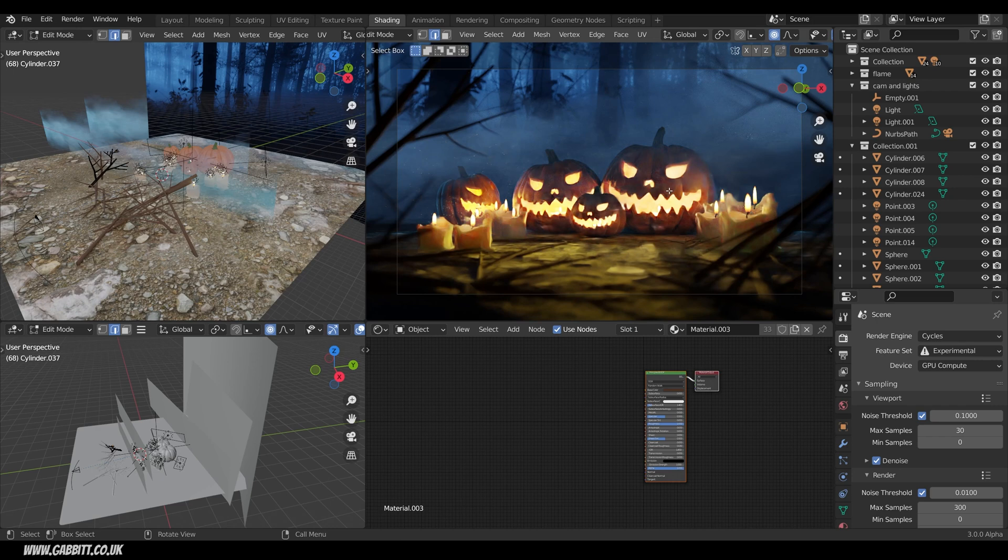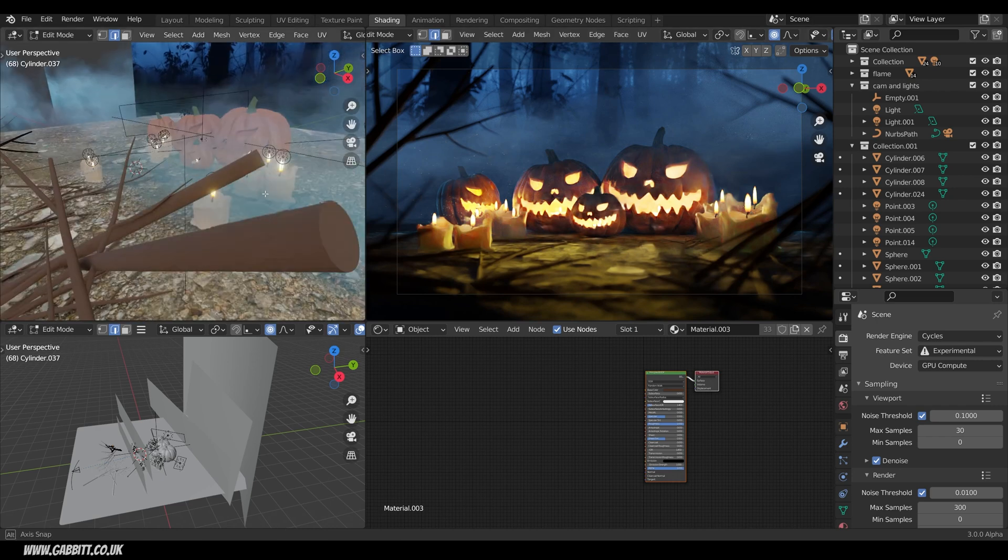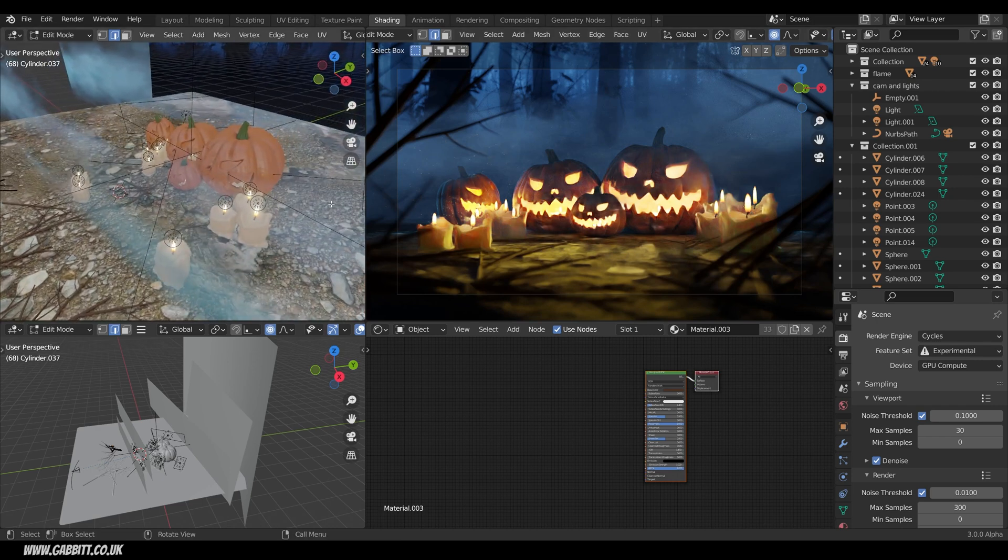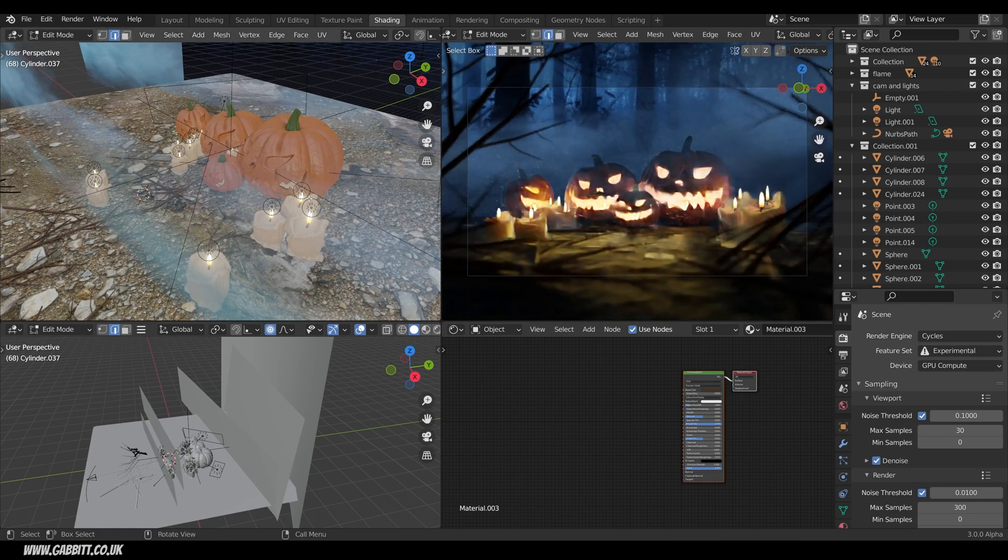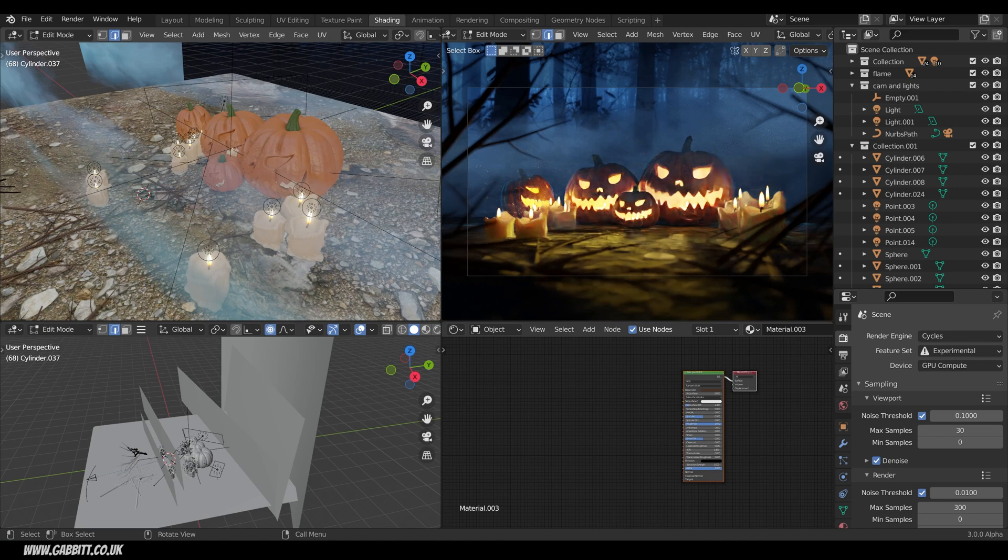So if I zoom into this area here and make it a bit bigger you can see that every candle has an extra light on it and you can just get away with using the emission texture from your candle flame. I left it in there because I was experimenting with both Cycles and Eevee for the render.